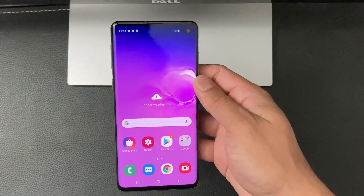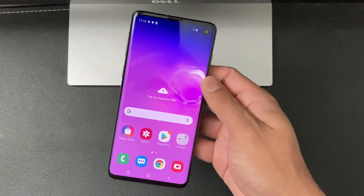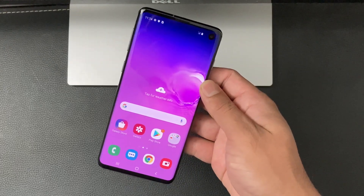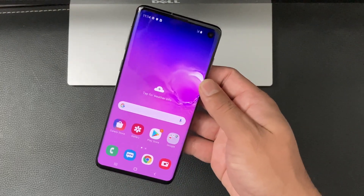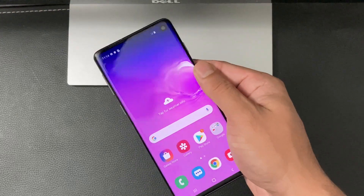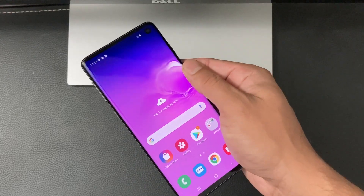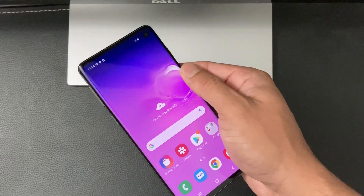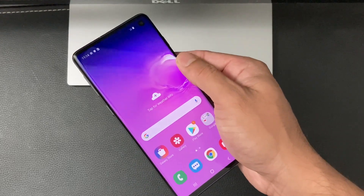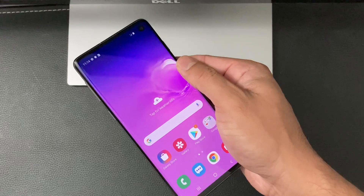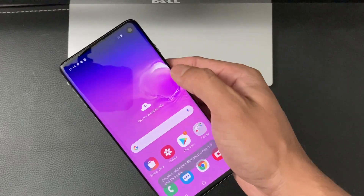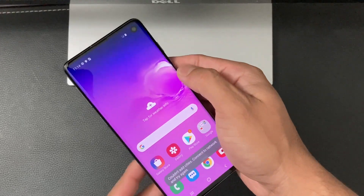If you're looking for discounted Samsung phones, check out the link in the description. Also, if you're new to our channel, we do a lot of tech news, reviews, tricks and tips, and giveaways as well, so make sure to hit that subscribe button. Let's go ahead and get started.